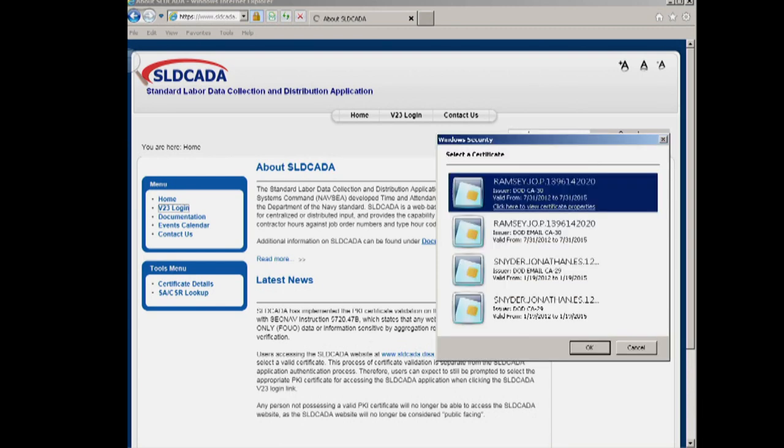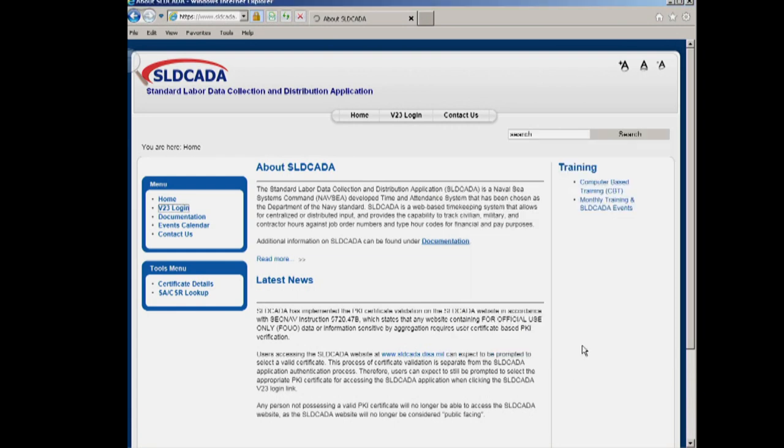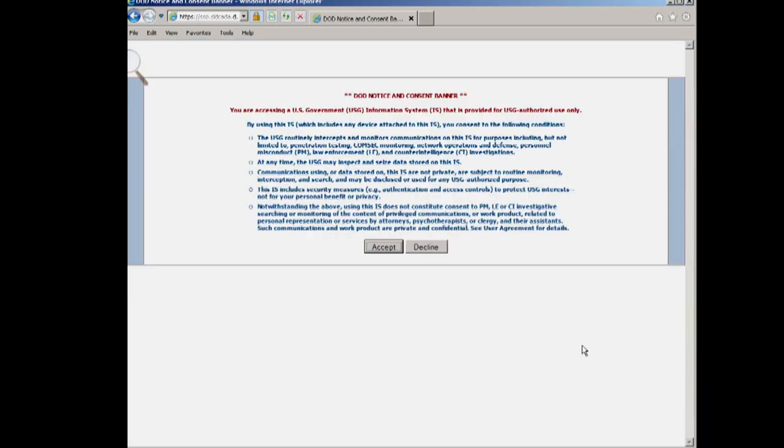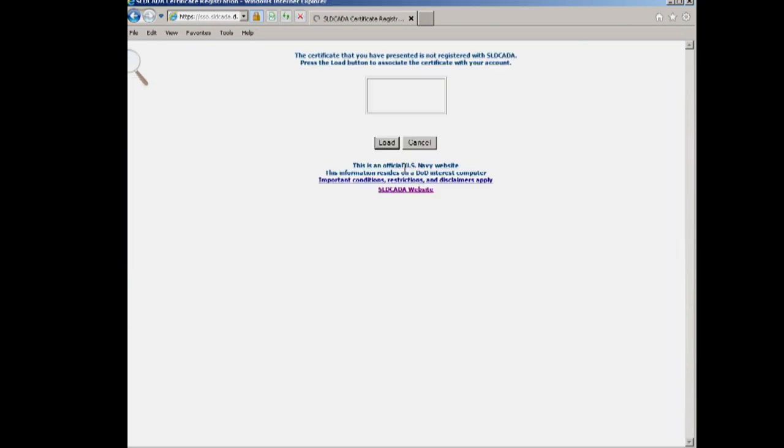You will select your non-email certificate and accept a consent notice. The first time you log in, you will be prompted to load your PKI certificate. This is a one-time thing. The only time you will need to reload it is if your computer is re-imaged or you receive a new CAC.